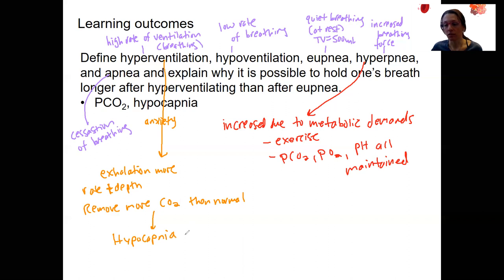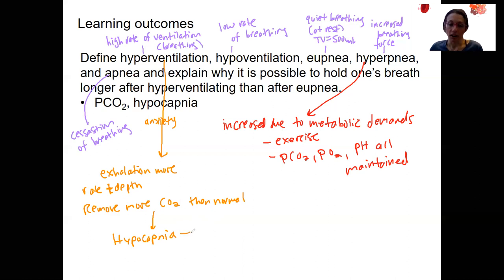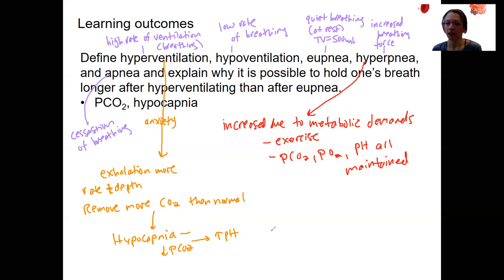Hypocapnia results in various symptoms including dizziness, muscle spasms, tingling, and fainting. This is also partly due to a rise in pH — low PCO2 is going to cause an increase in pH. This is actually called respiratory alkalosis, and we may talk about this more when we get to pH and acid-base regulation, which is a different chapter.